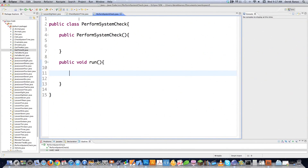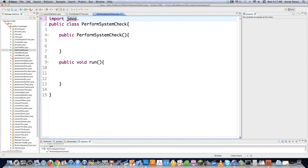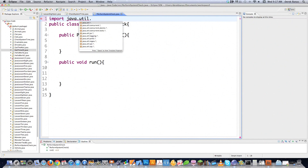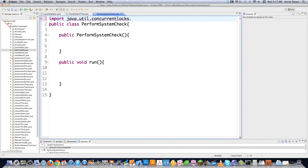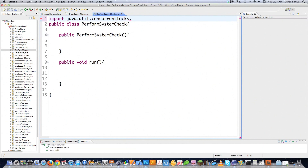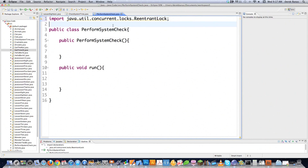I created another class called PerformSystemCheck, and this is going to be all brand new — it's going to introduce you to a lot of different things. First thing, I'm going to import a new library. What this library is going to allow me to do is lock down a method, because this method is going to be called by two different threads. There's a possibility that both threads could call it at exactly the same time, so we want to protect against that. It's ReentrantLock.